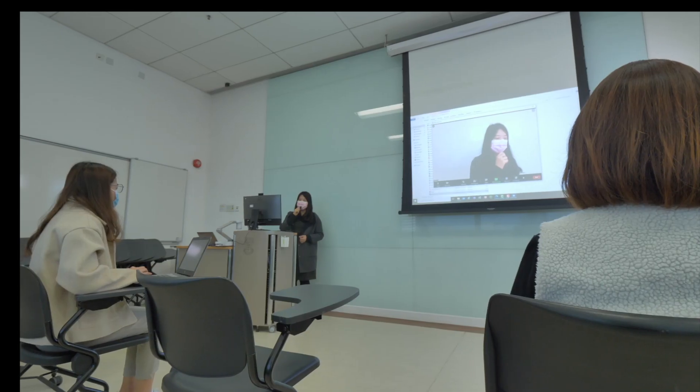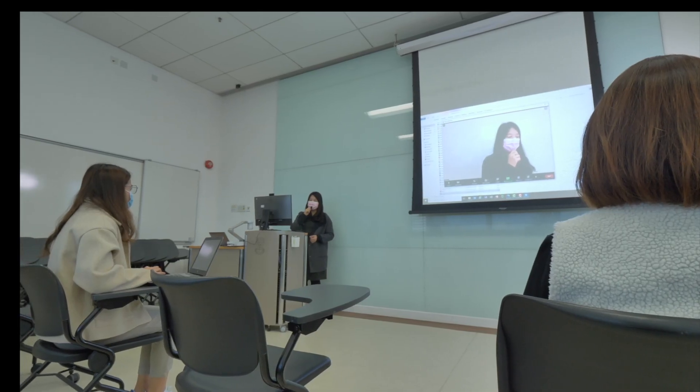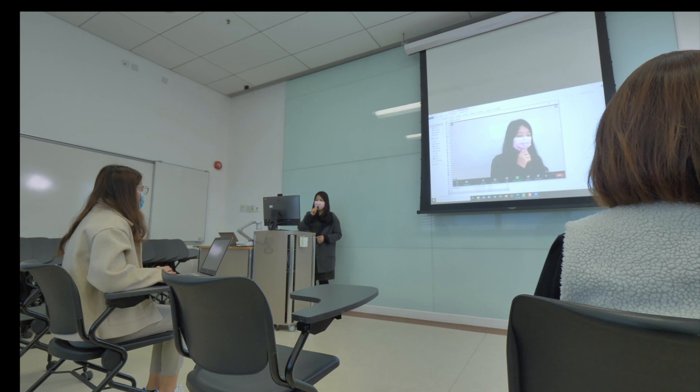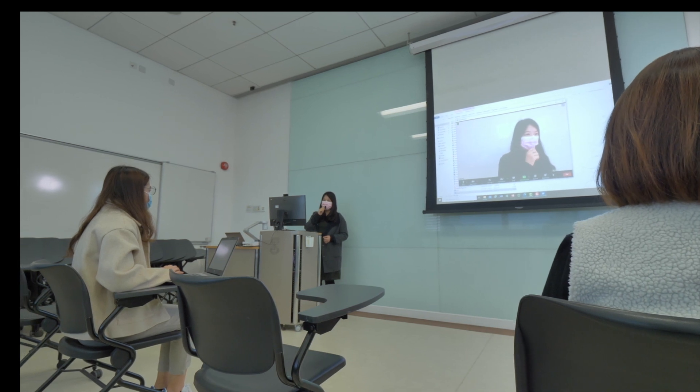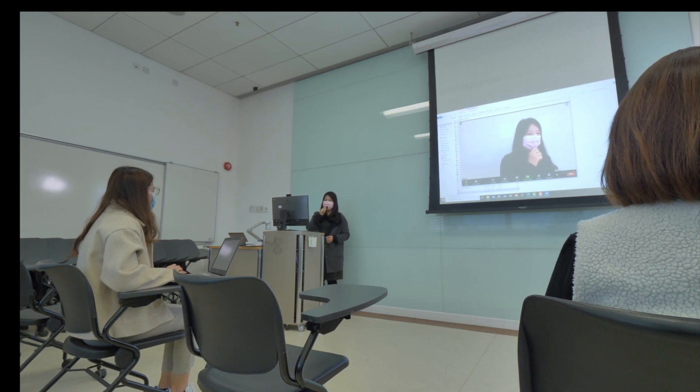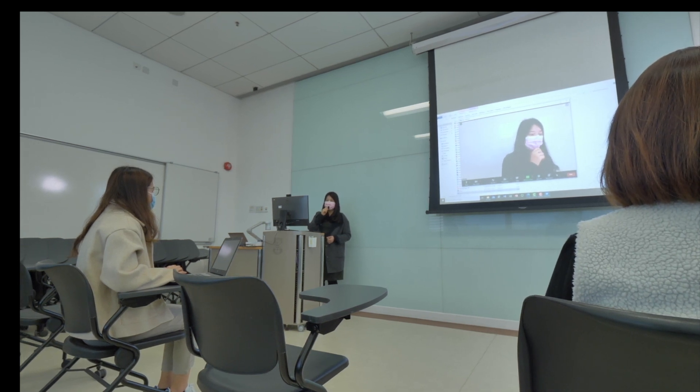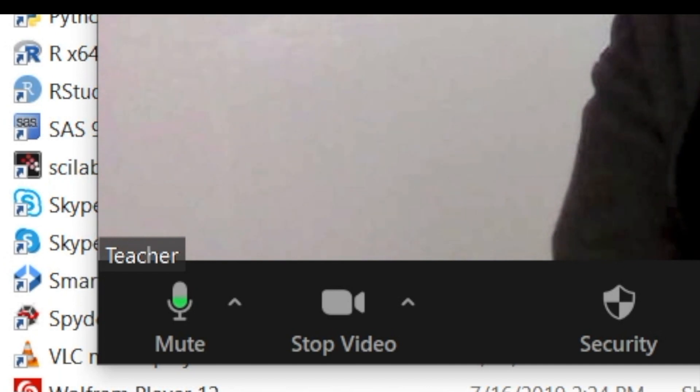This would broadcast the sound of the classroom computer to the loudspeakers placed throughout the classroom for students. Remember to test your audio before starting the class.